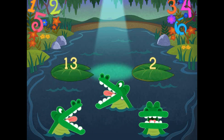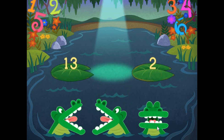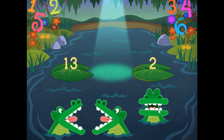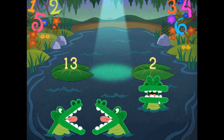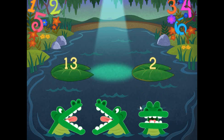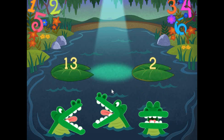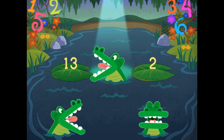Pick the correct symbol to compare the values. 13 is greater than 2.